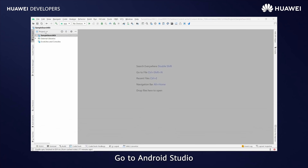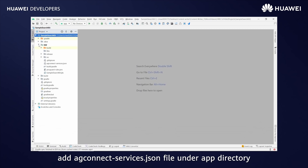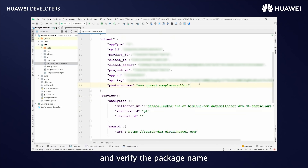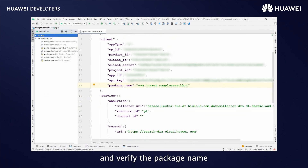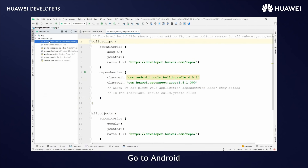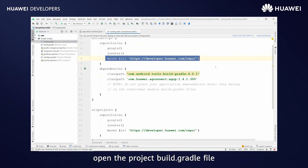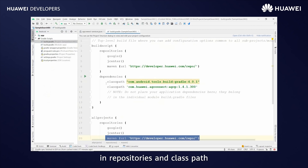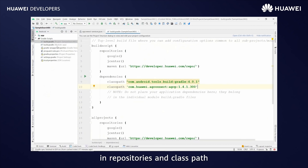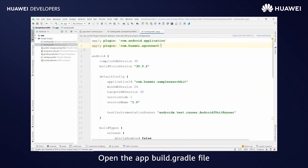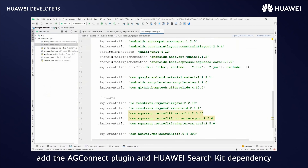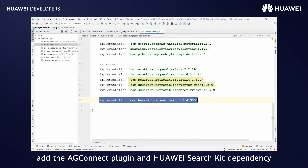Go to Android Studio, add the agconnect-services.json file. Go to Android, open the project build.gradle file, add the Huawei Maven repository in repositories and classpath. Open the app build.gradle file, add the AGConnect plugin and Huawei Search Kit dependency.